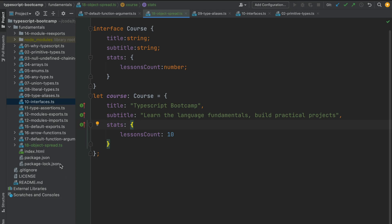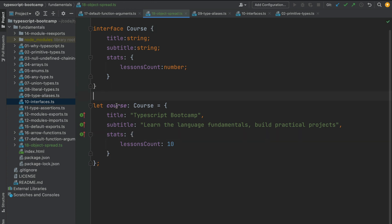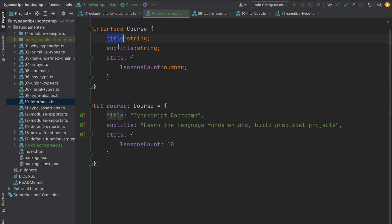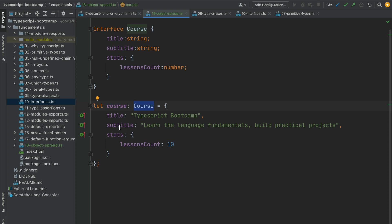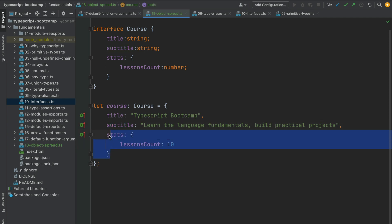In this lesson we're going to talk about the object spread operator, which is a very useful TypeScript feature that allows us to create shallow copies of an object. I have defined here a custom object type called Course with a couple of properties, including a nested object property. I have also created an example object of type Course, filled in with a title, subtitle, and the nested object stats.